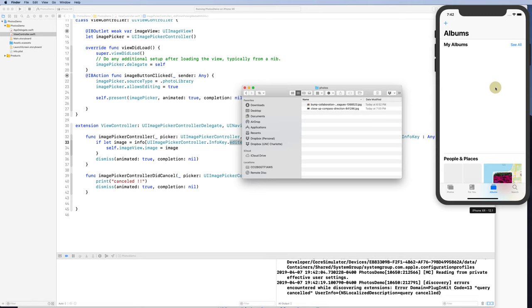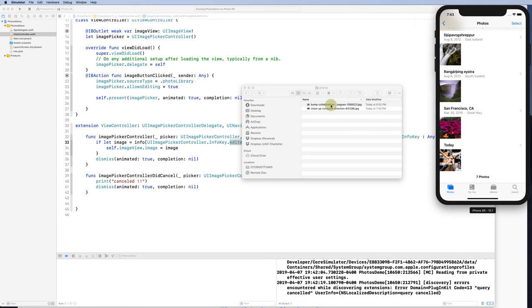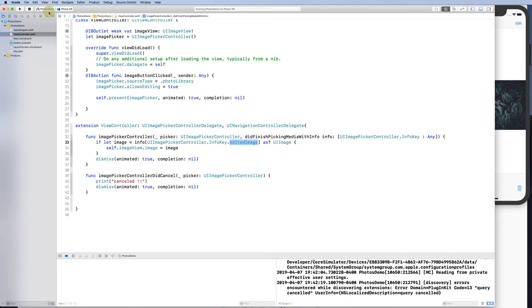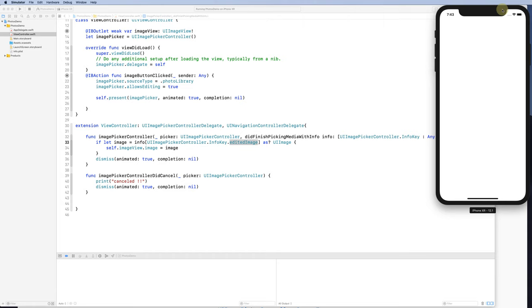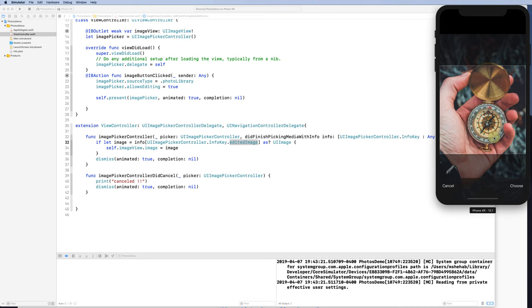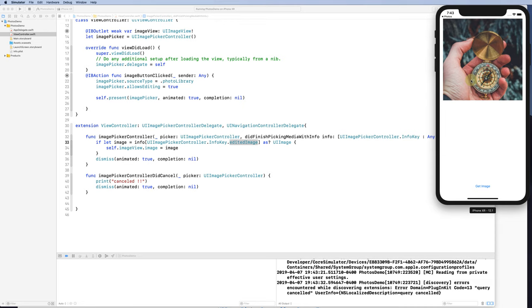After dragging images into the emulator, if I go to Photos I can see the new pictures were added. Running the app again, clicking 'Get Image' and selecting one of the newly added pictures confirms everything works. Very simple and straightforward — please let me know if you have any questions, thank you.